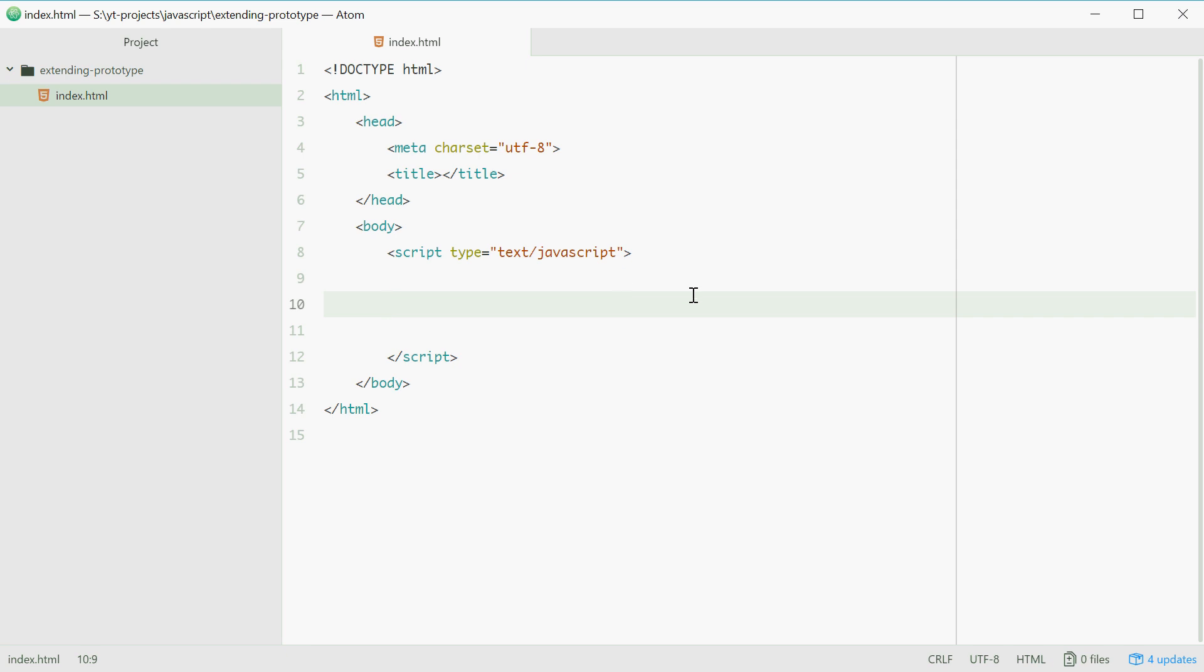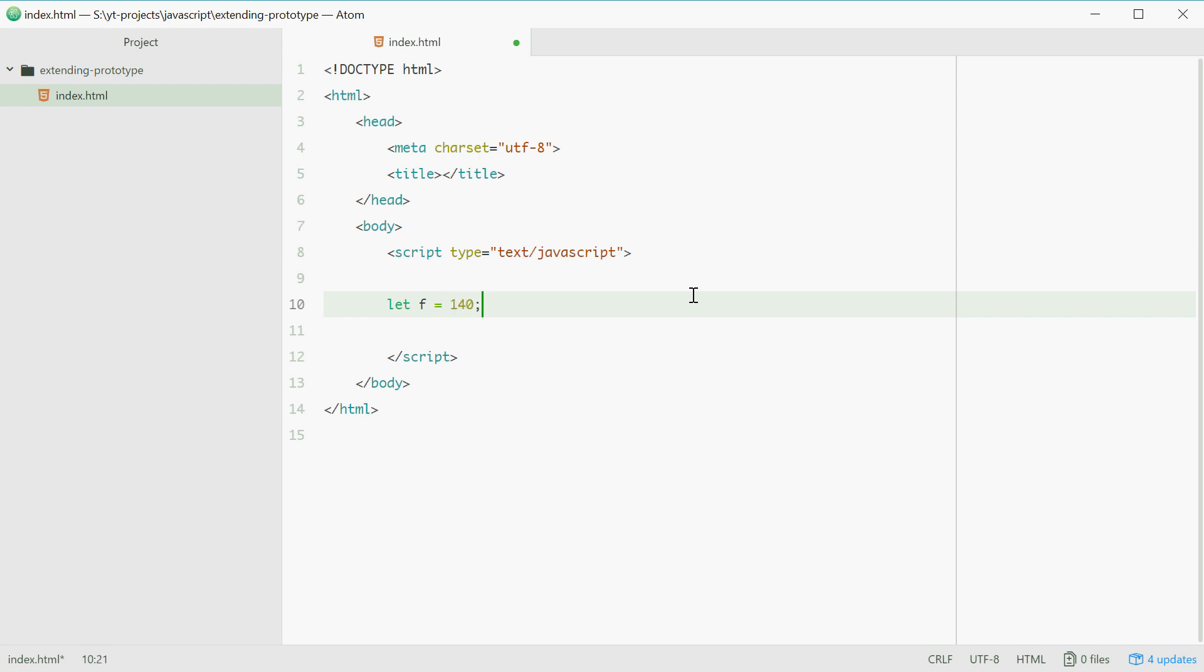So let's just go by example. Let's say we have a number called f equal to 140. This number is 140 degrees Fahrenheit. So let's say Fahrenheit. There we are.